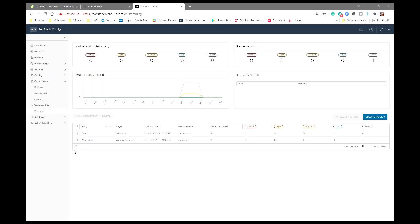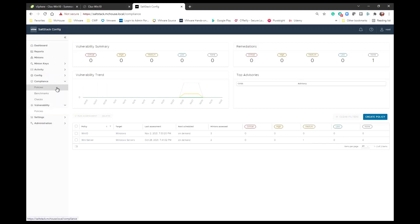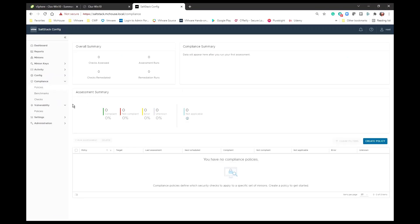We are continuing our series on integrating SaltStack with Carbon Black Cloud. In previous sessions, we had looked at how to determine or assess vulnerabilities and remediate them, and we saw that in action. This session, we want to focus on compliance. Within the SaltStack product, I have the ability to not only check my compliance or determine what my exact compliance is at any moment in time, but also to remediate those issues that come up as part of that compliance check.